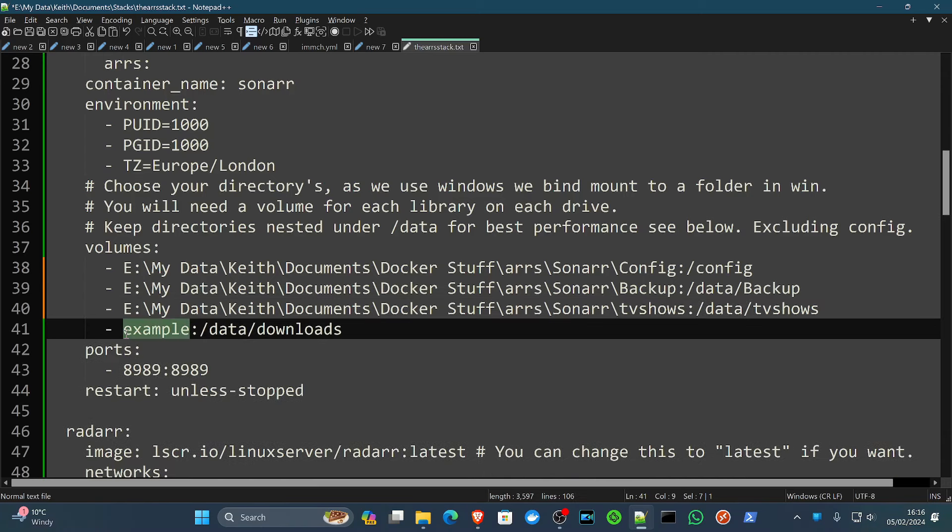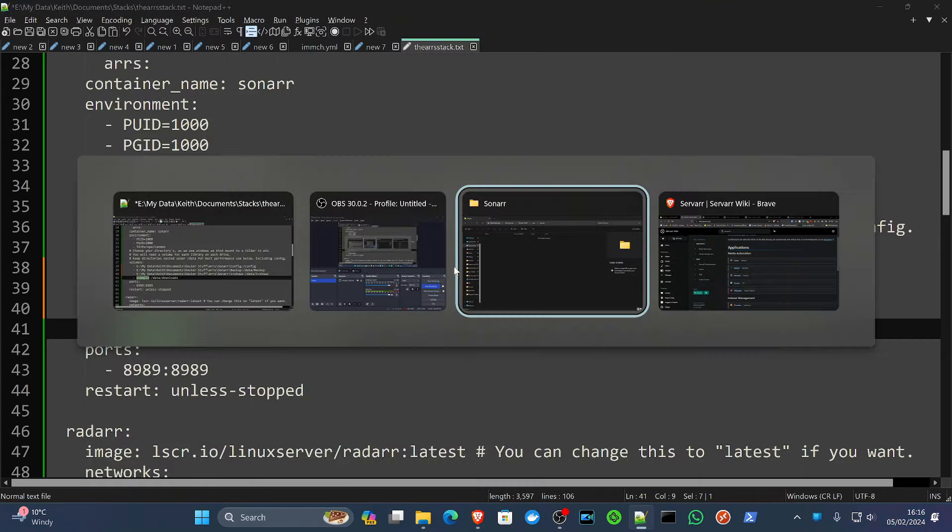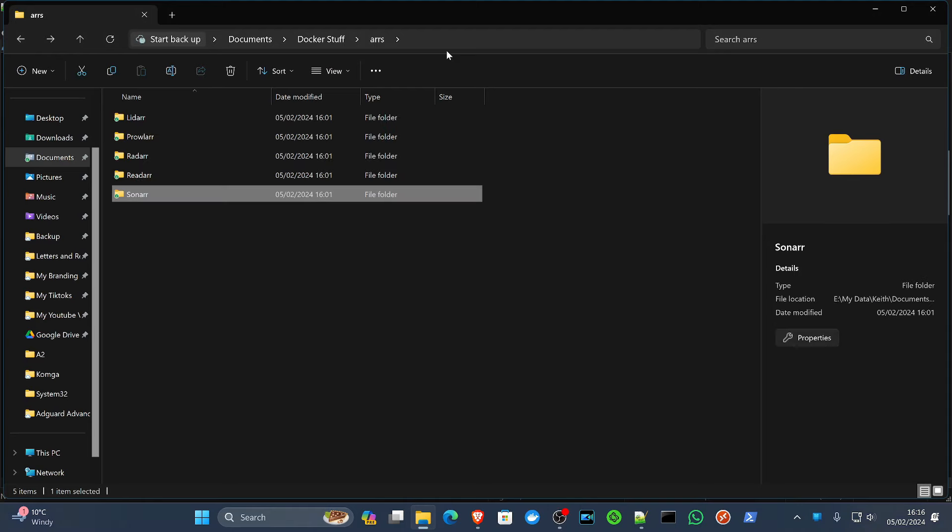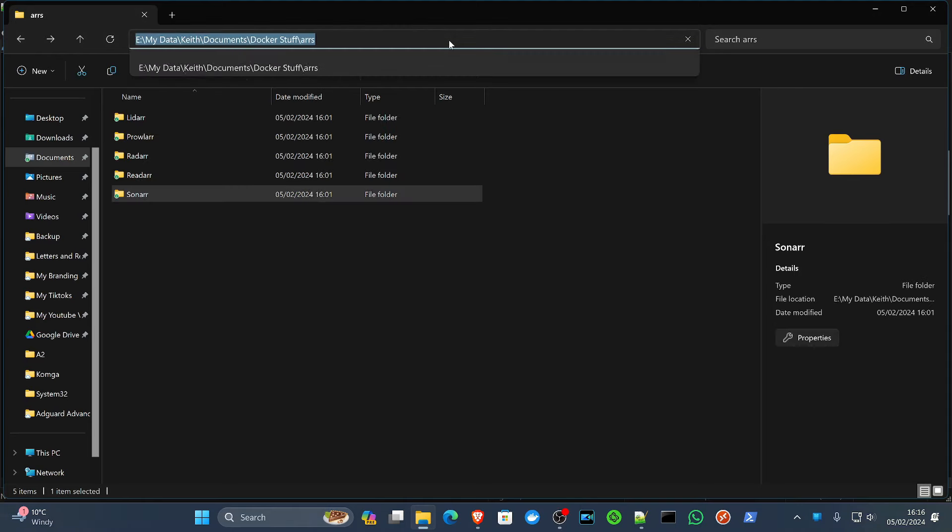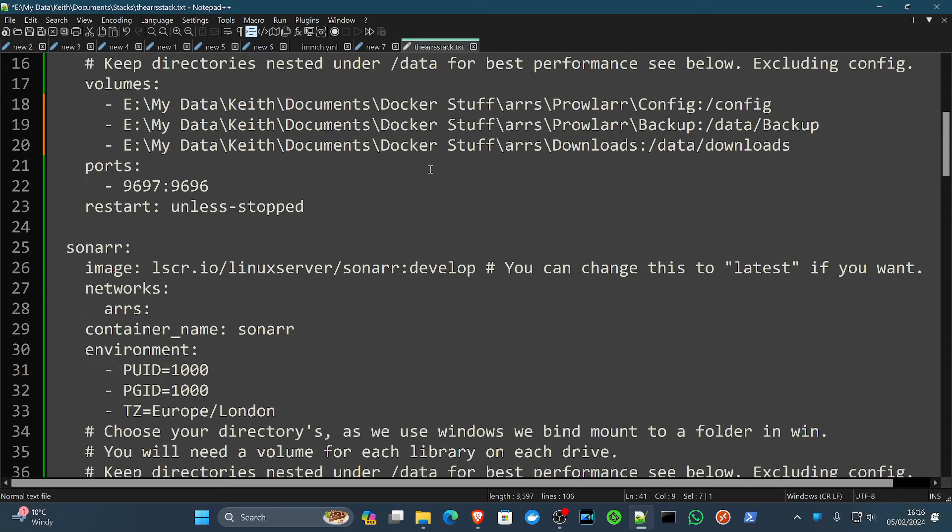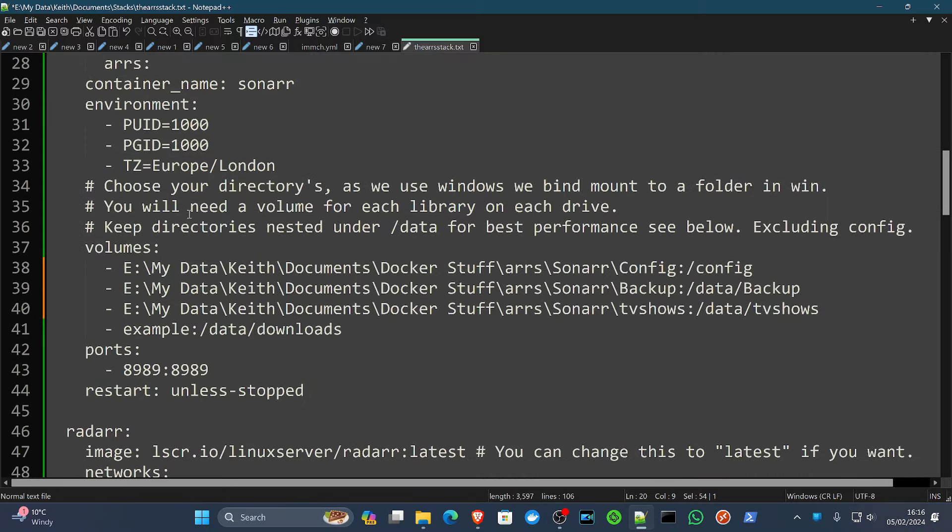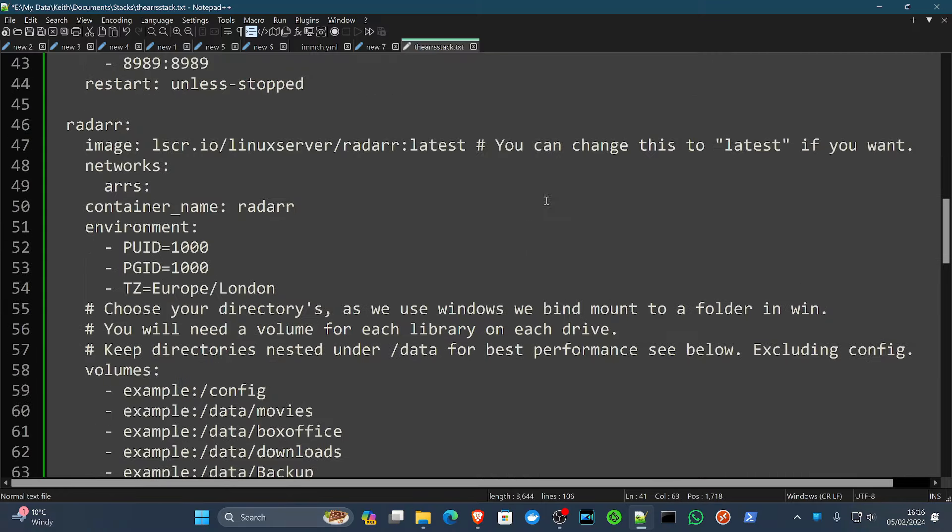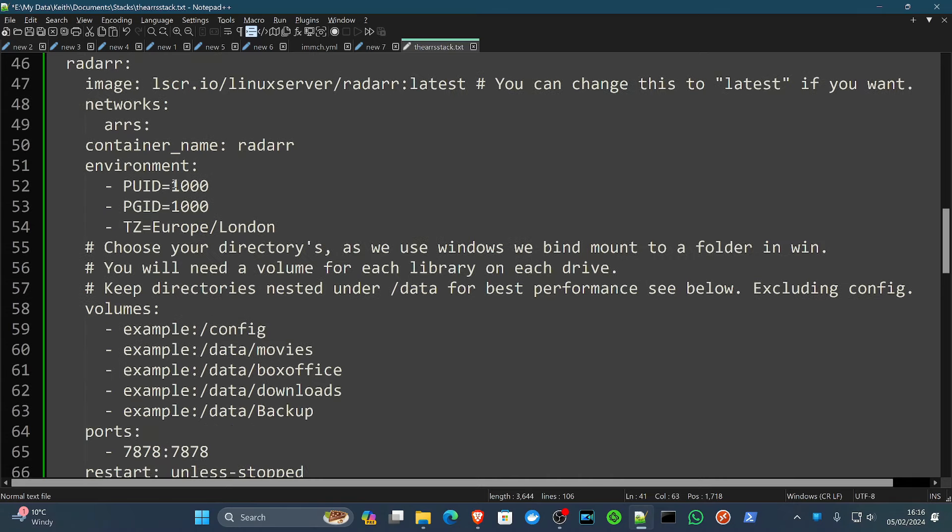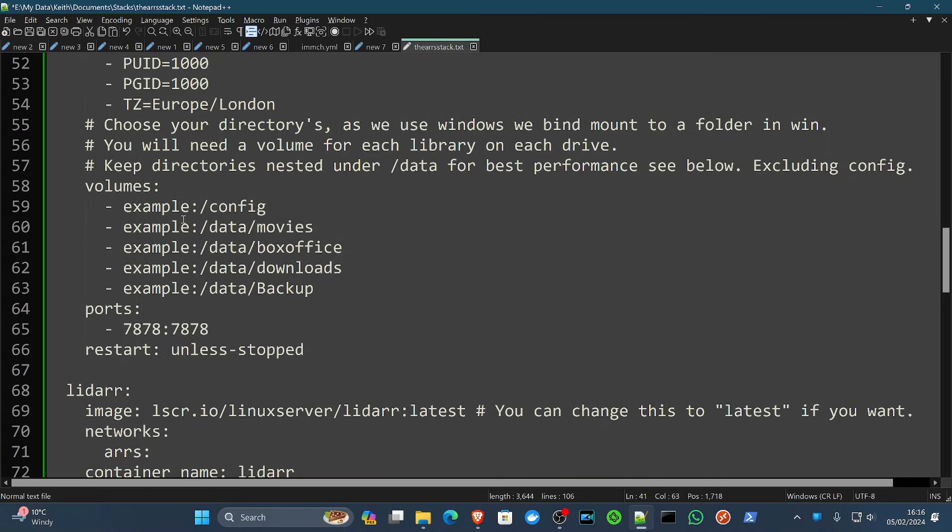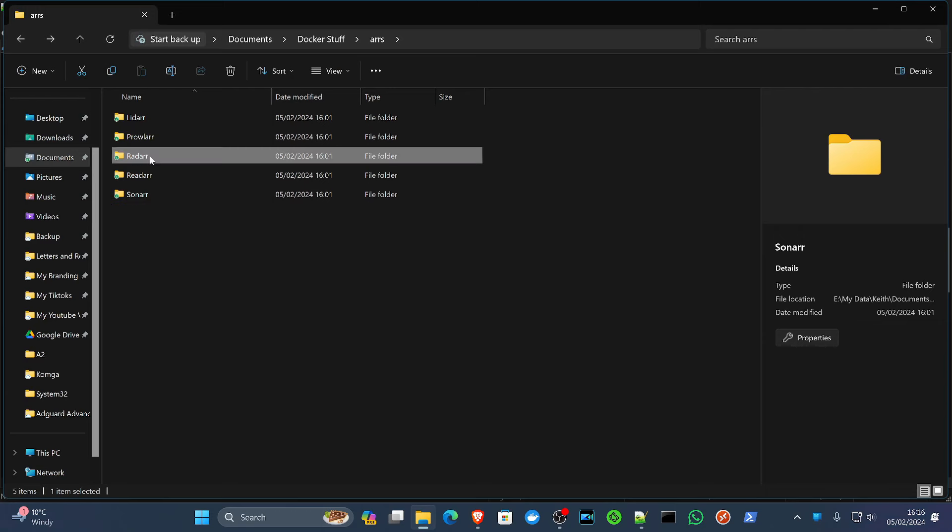And then finally, like I said, the downloads folder that we created, which will be in the arrs, and we could just copy it from above here. Because that's going to be the folder that we all use together. Again, same setup, network, time zone.